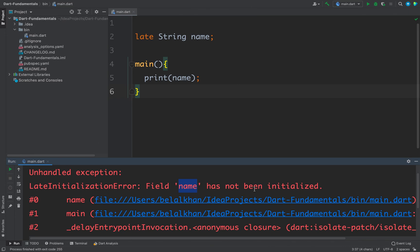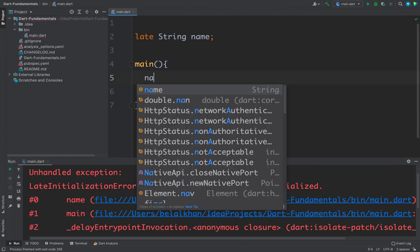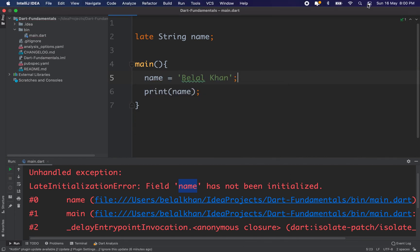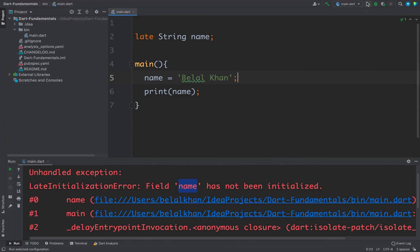So whenever we are using a late value, we have to initialize it before using it. And now if we initialize the late value, let's say I put name equals to my name, and now if I run the code it will work.